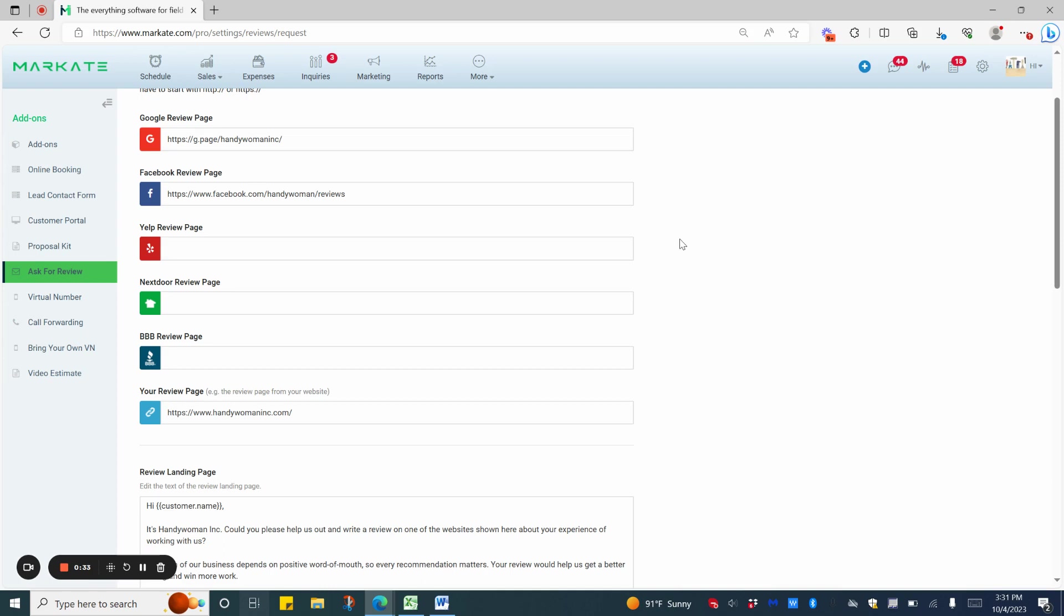You would just need to go to the site, grab your review link, and simply paste it into the boxes. If you have a review site on your own website, you can put your URL here.